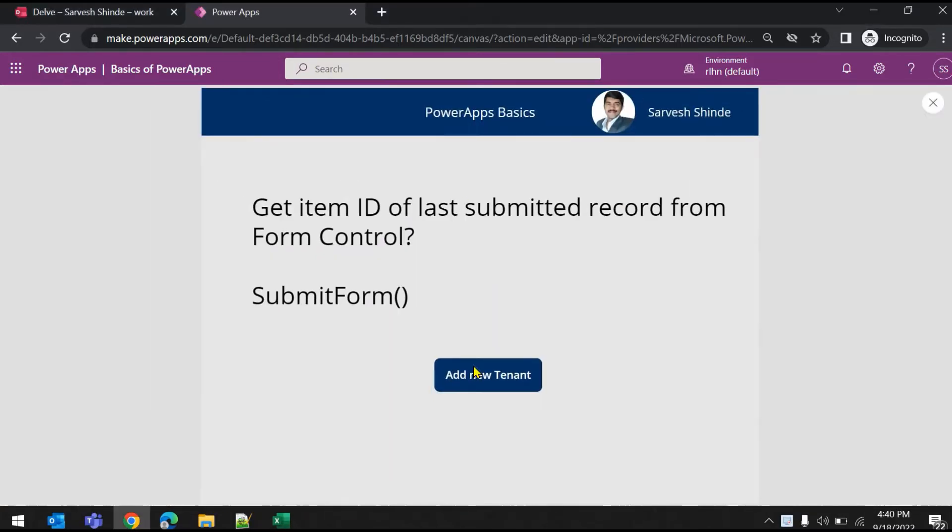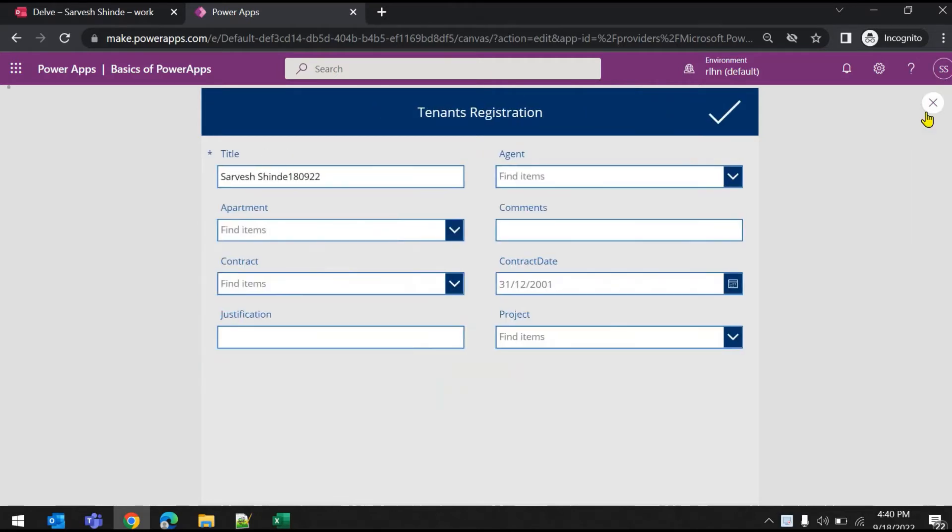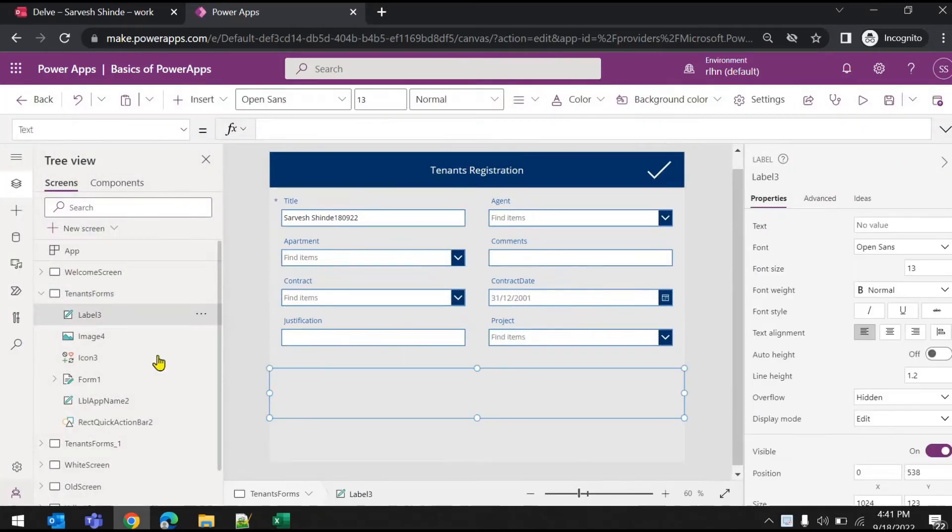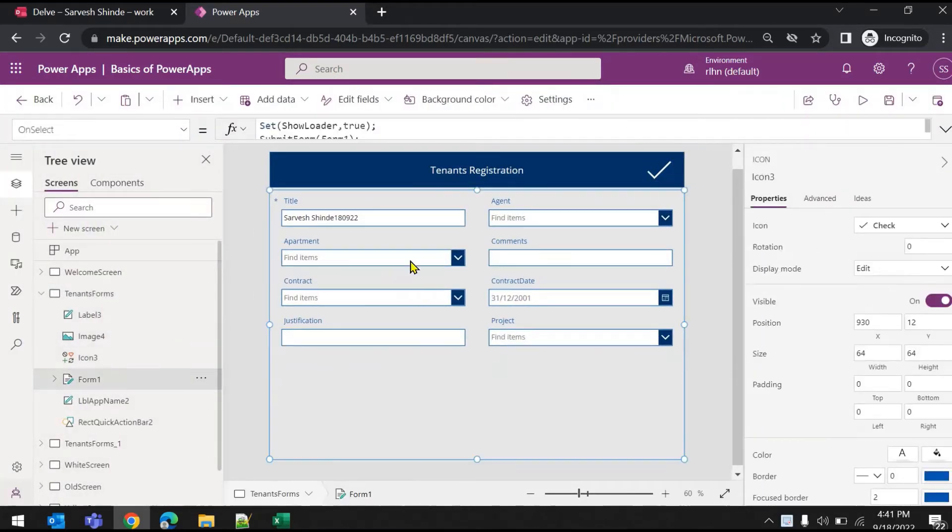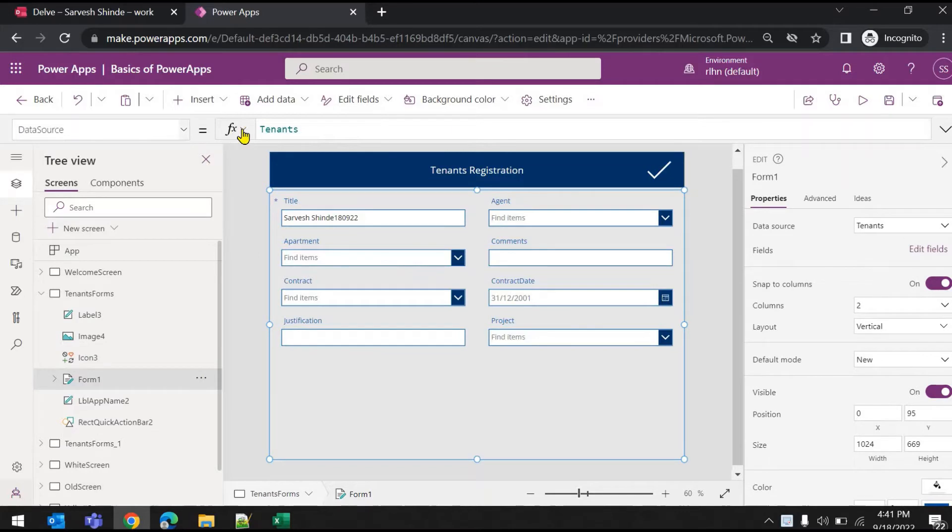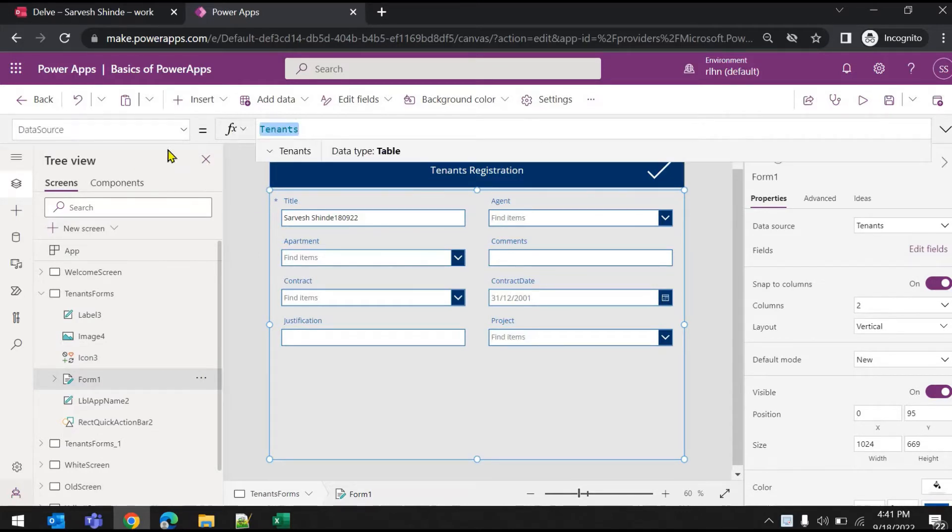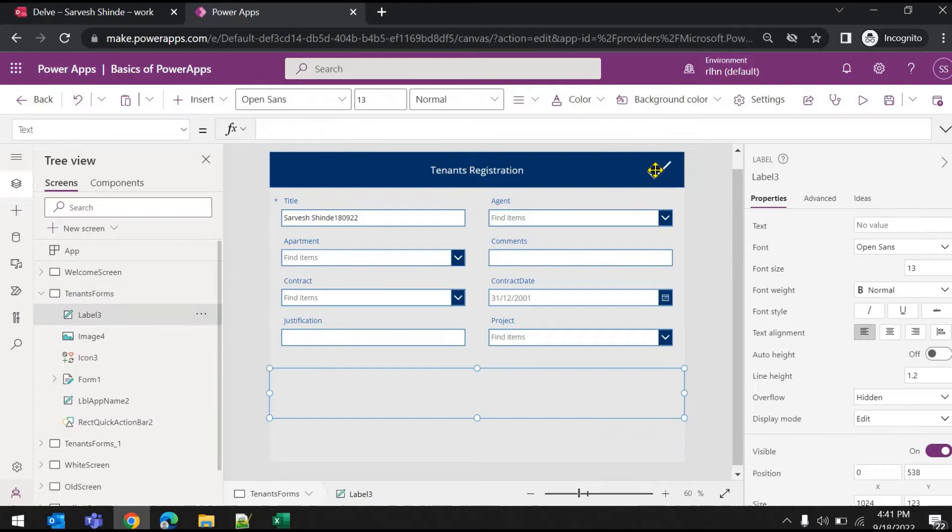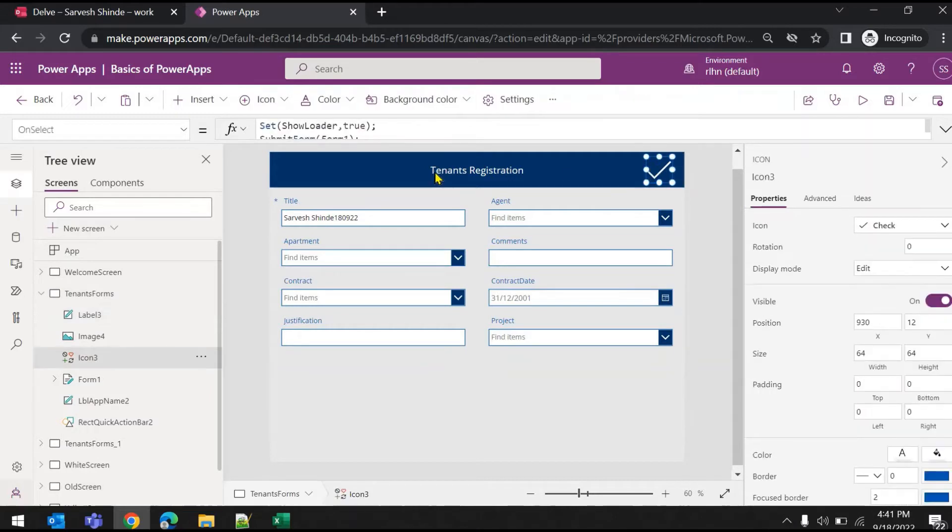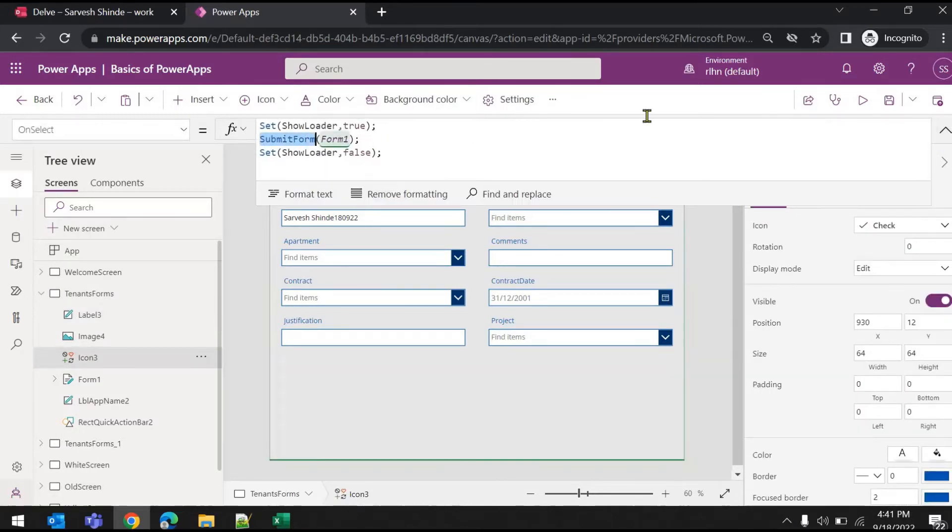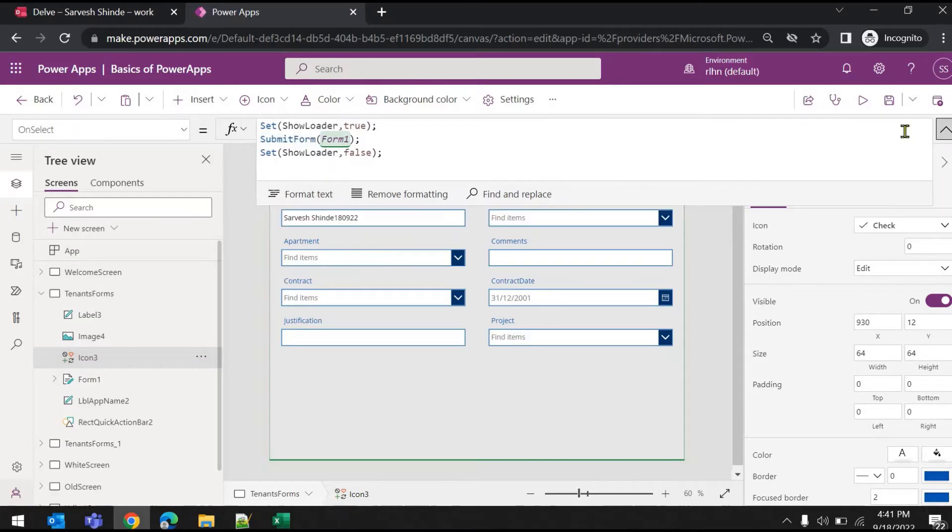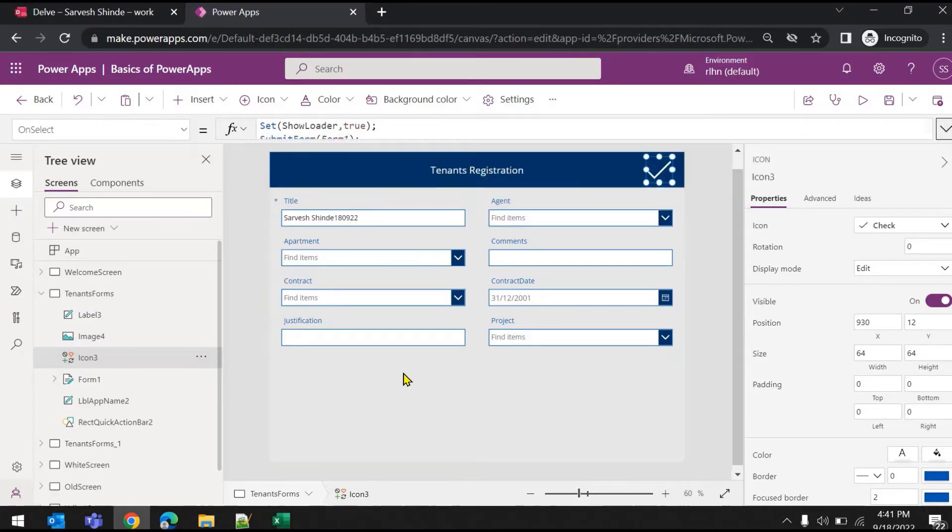Now let's run this. Add new tenant - this is my second screen where I've added a form control. We have set it to the tenants database, my SharePoint list, and on click of this icon we are submitting it. We have a submit form function.